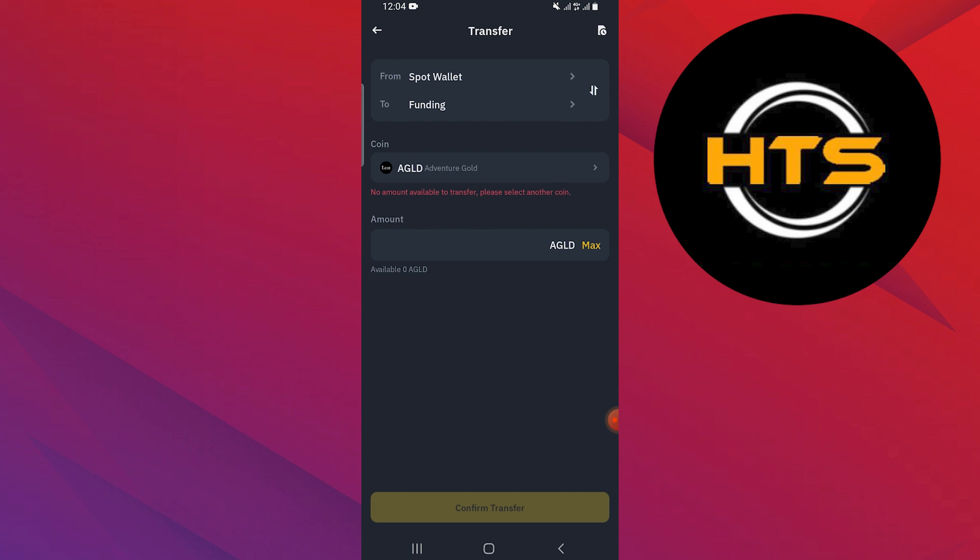Here, you can select the From and To sections and choose the wallets for the transfer.